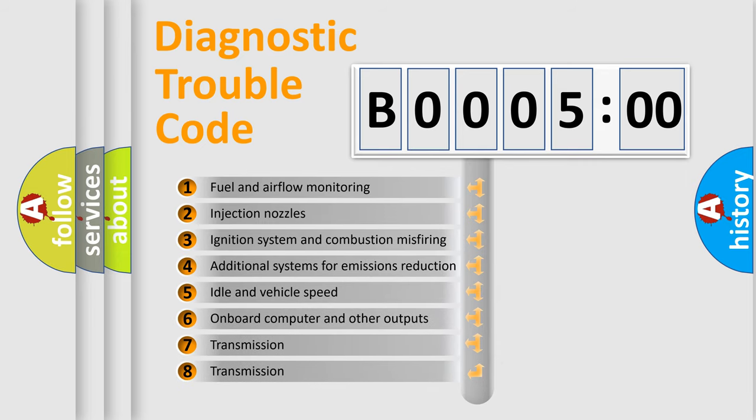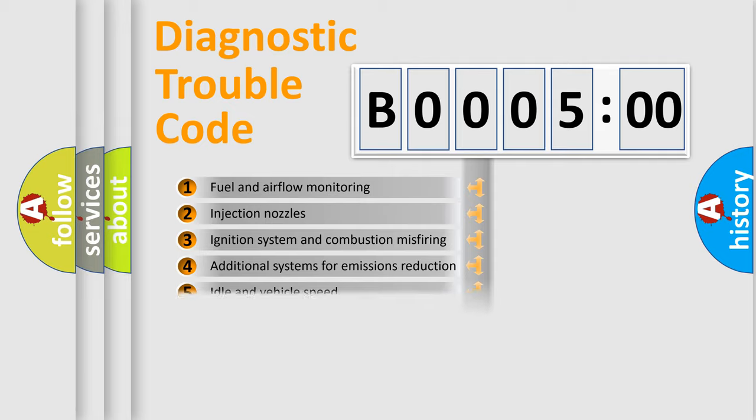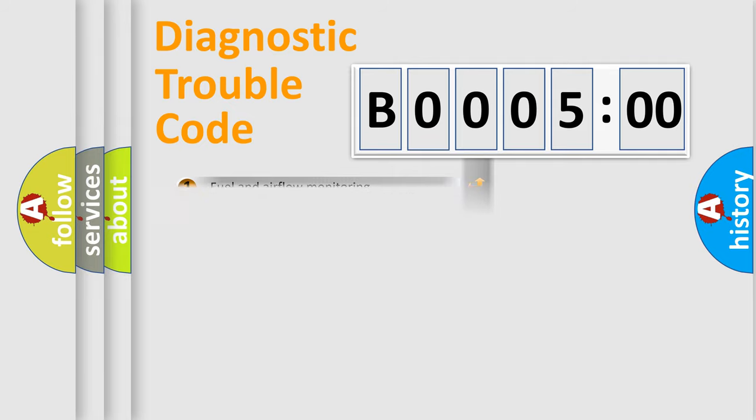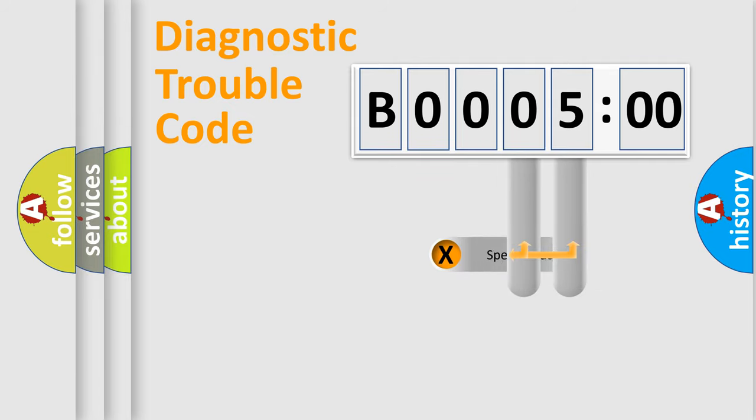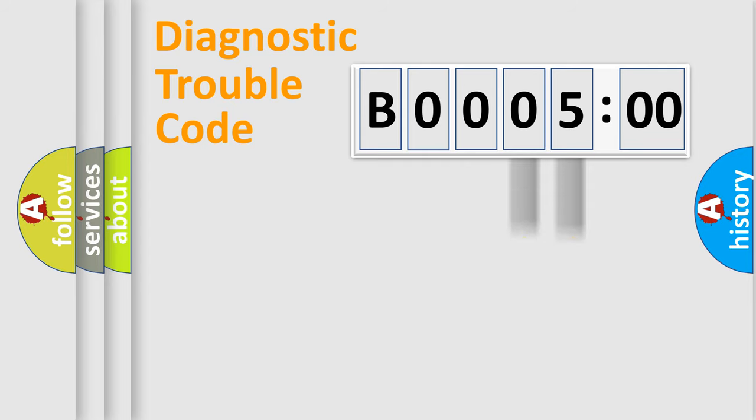The third character specifies a subset of errors. The distribution shown is valid only for the standardized DTC code. Only the last two characters define the specific fault of the group.